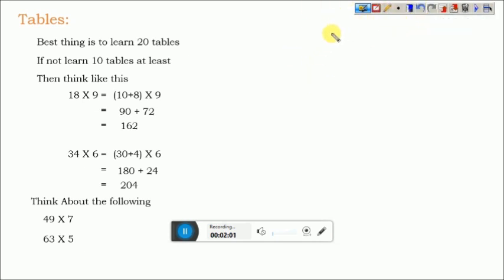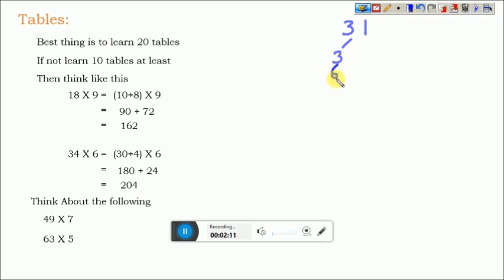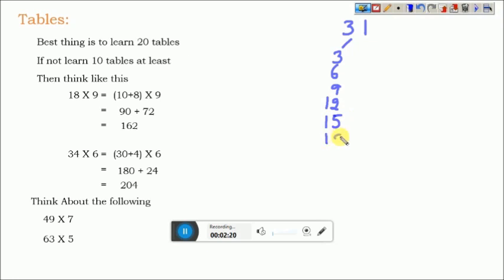For example, 31 table. If I want to form 31 table, then write 3 table first because the 2 digits of 31 is 3 and 1. Write the 3 table first: 3×1=3, 3×2=6, 3×3=9, 3×4=12, 3×5=15, 3×6=18, 3×7=21, 3×8=24, 3×9=27, 3×10=30.